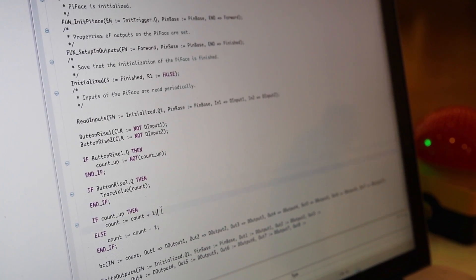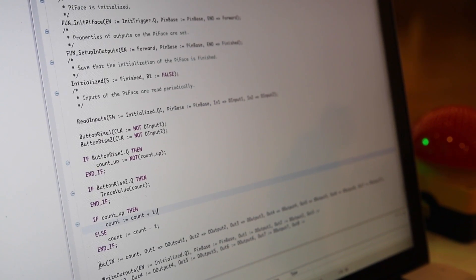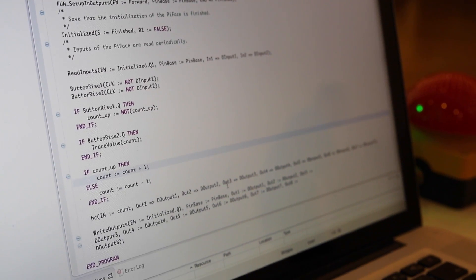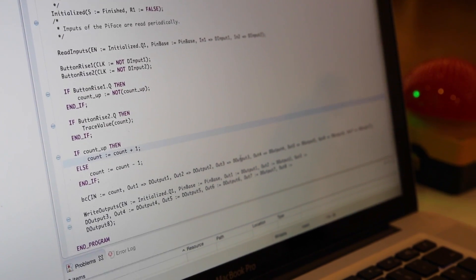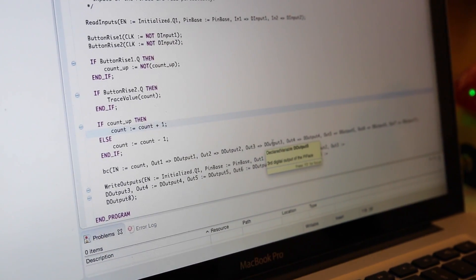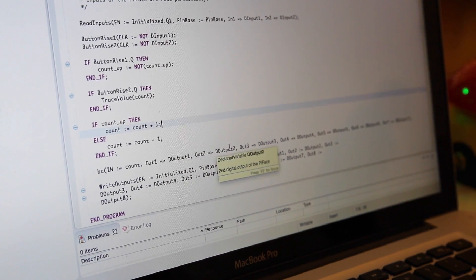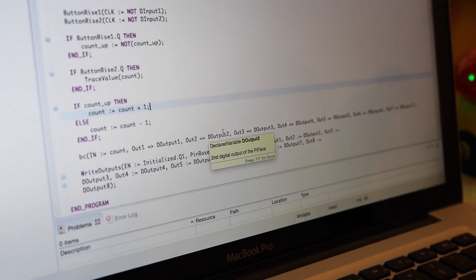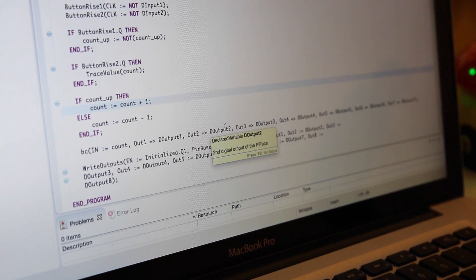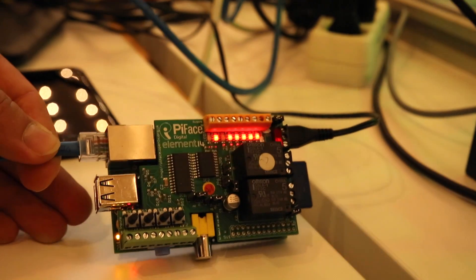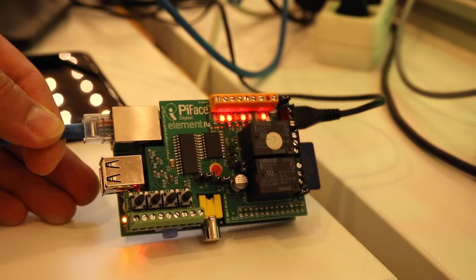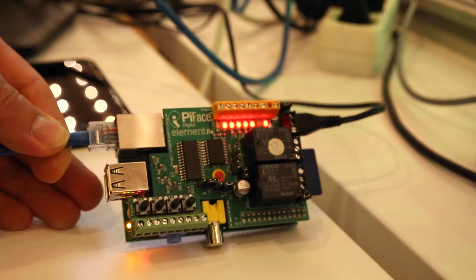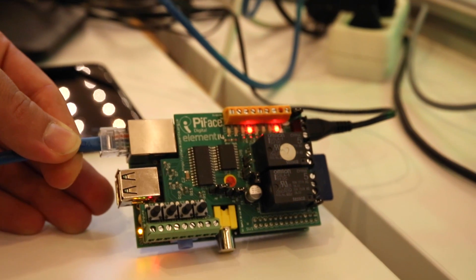And what it does next is, it evaluates the counter value and extracts the bits from the counter value and writes it to the digital outputs, which you see here in the Raspberry. You see the running program. As you can see, the counter value is shown here, the bit values.